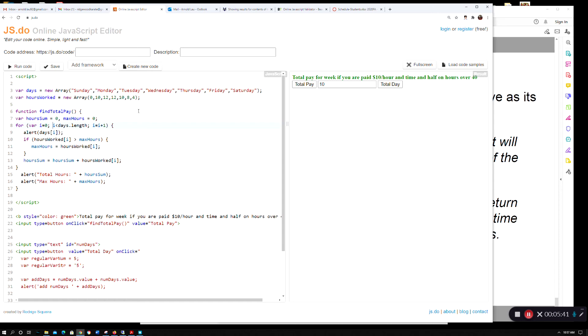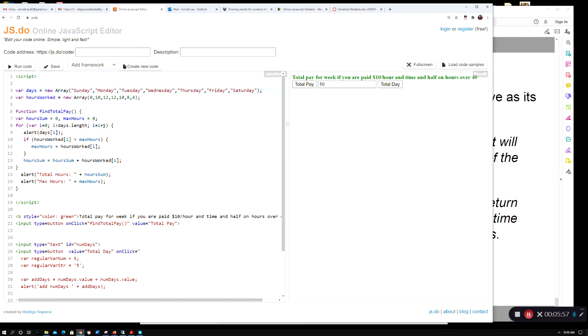In this case it's going to be seven elements, but when I say dot length here it makes it flexible. If we add another day of the week, this doesn't have to get changed. Then this is the incrementer. It didn't ask for this, but I put this in here.